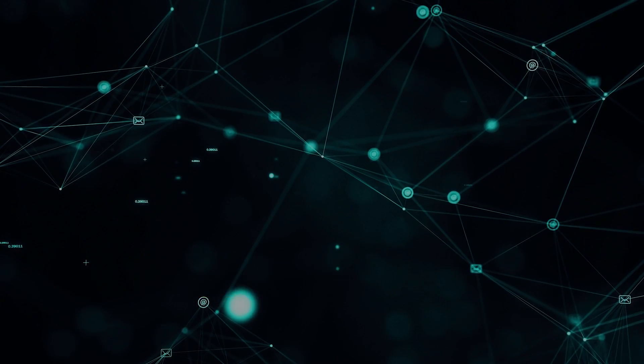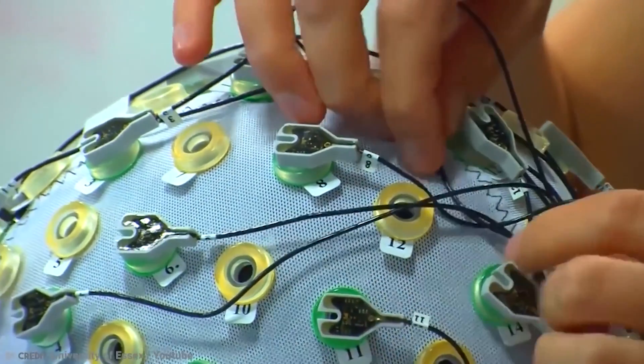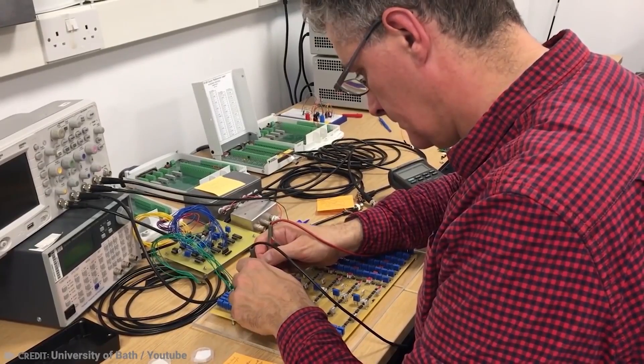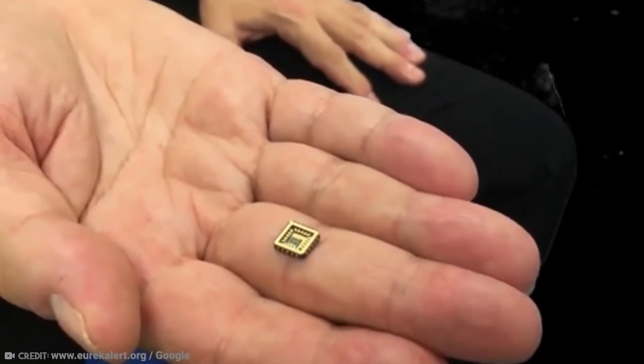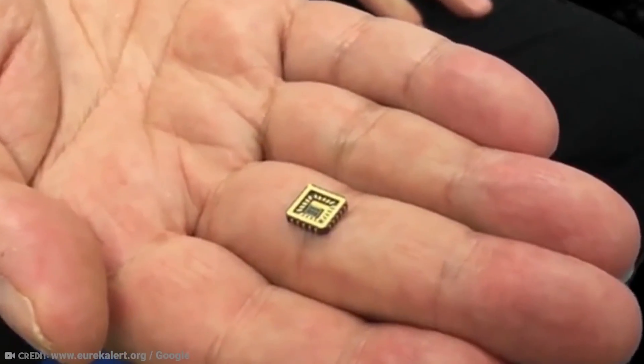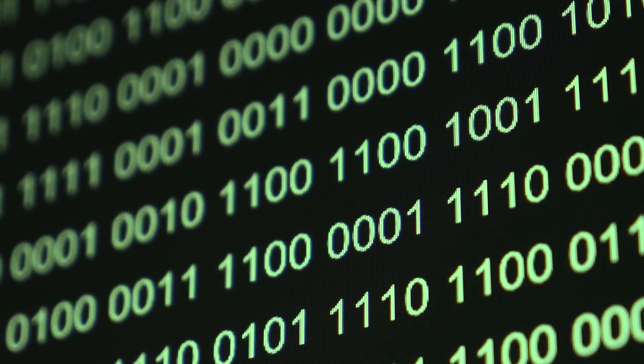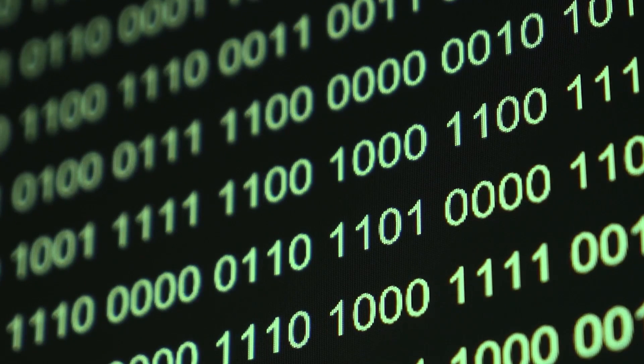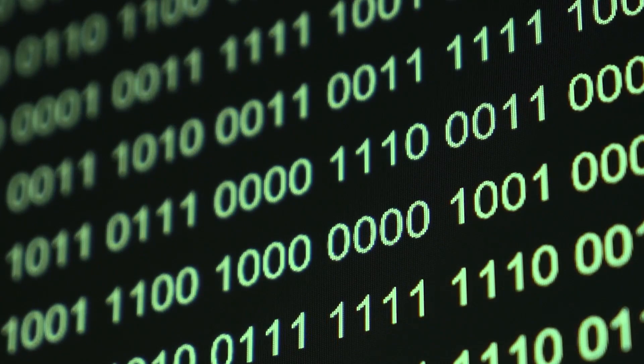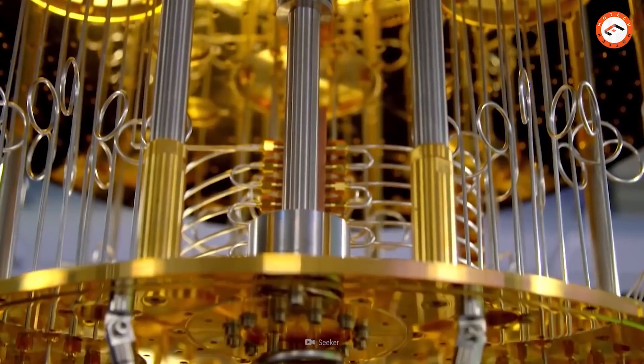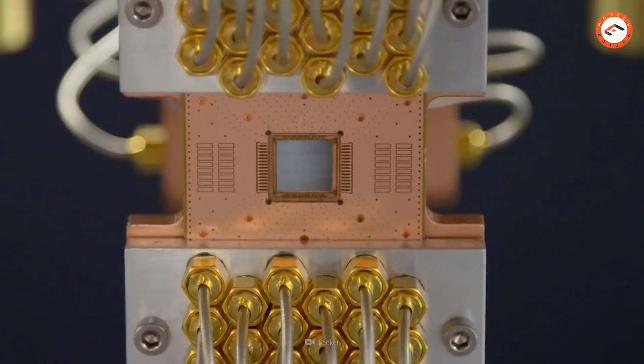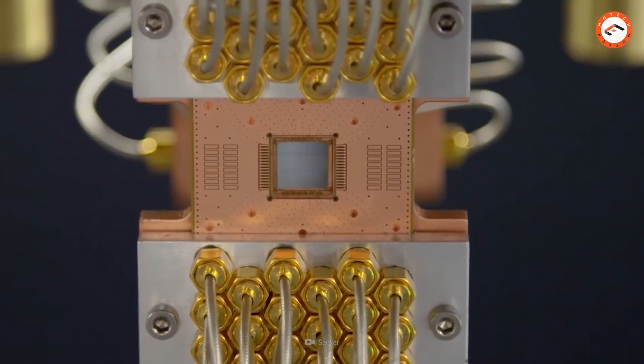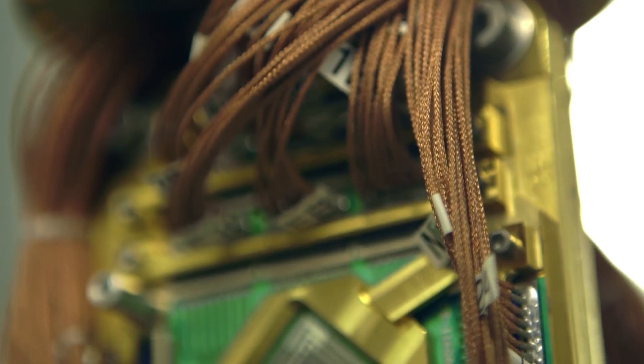Number four: quantum computing. Computers are beginning to hit the limits of physics. After doubling computer power every few years, we're approaching the boundaries of what we can fit on a microchip. Computer power currently relies on bits to store information, which are either a one or a zero.